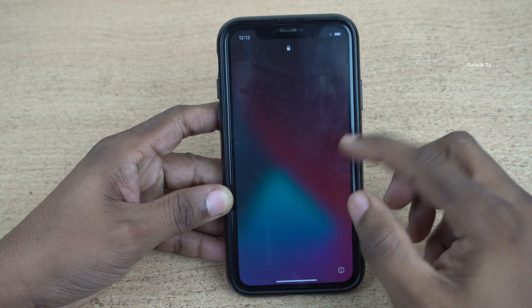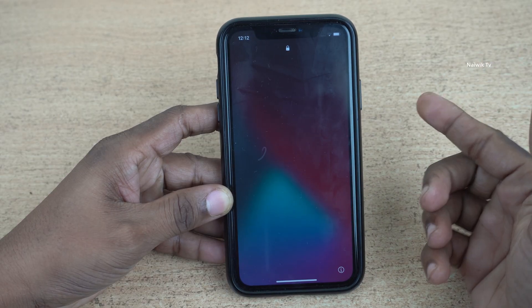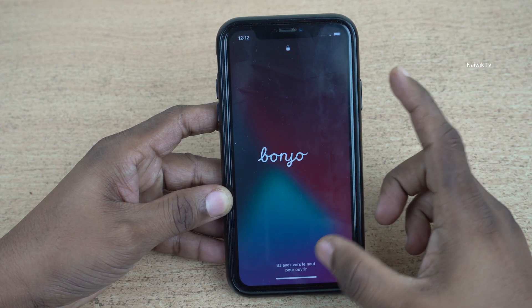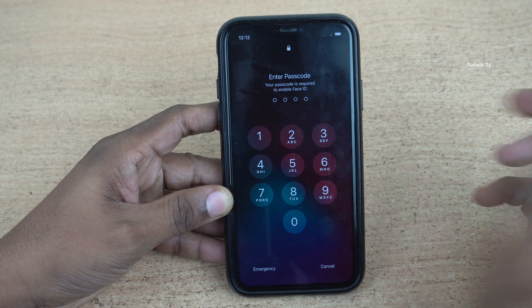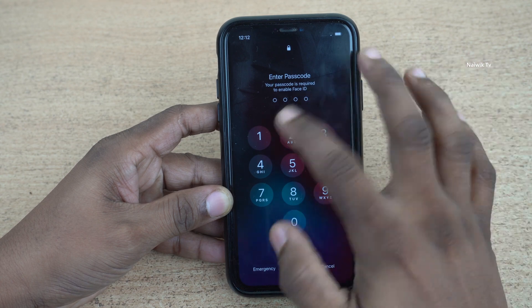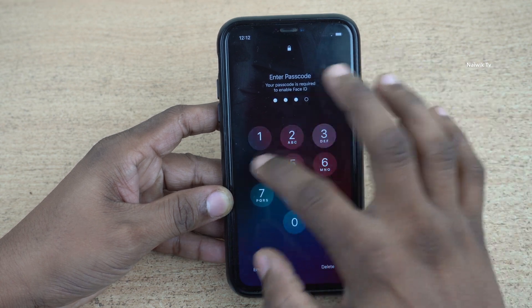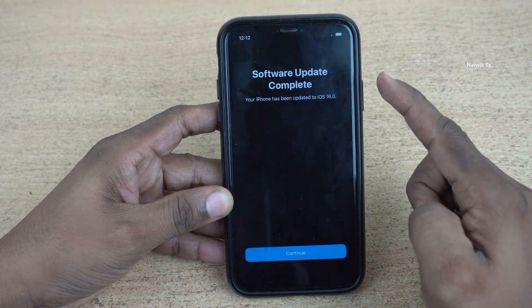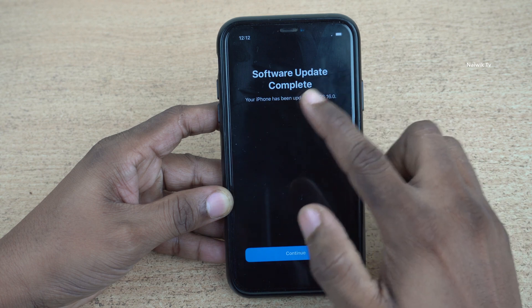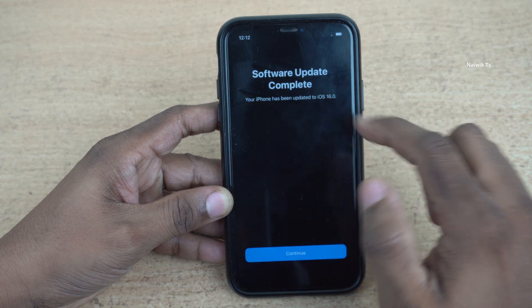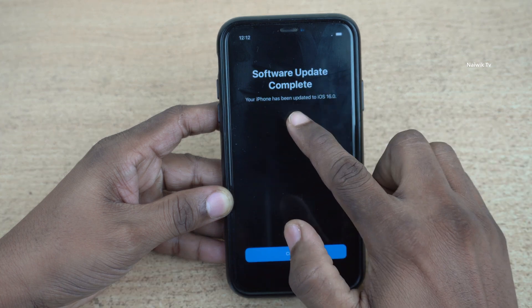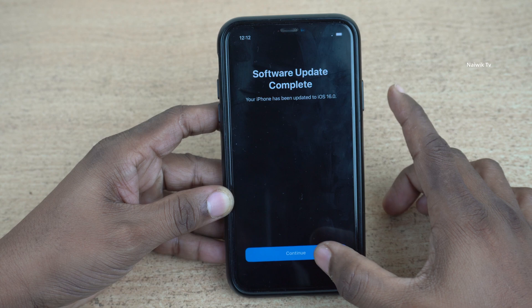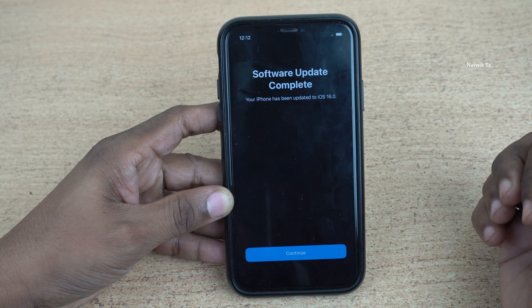The phone has been booted up. Here you can see the welcome screen. Enter the passcode if you have set any. Here you can see the message: software update complete. Your phone has been updated to iOS 16.0. Click on continue.